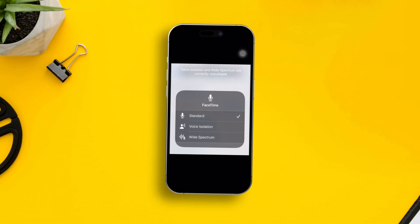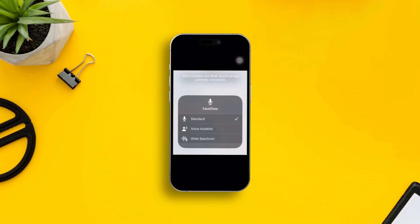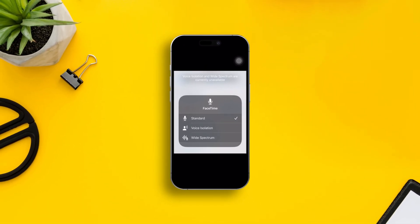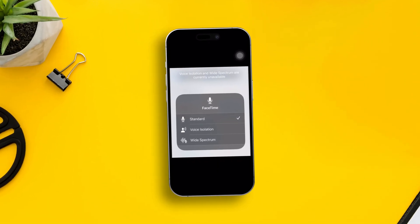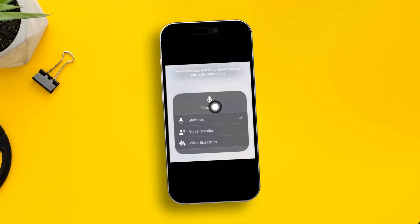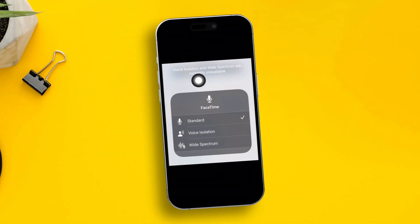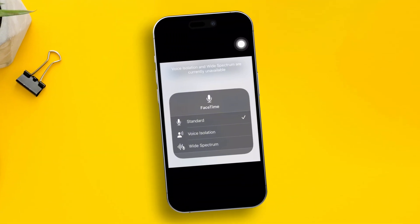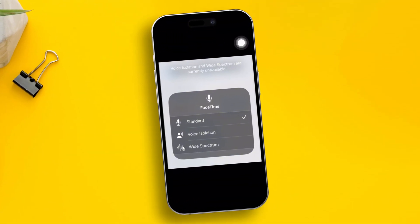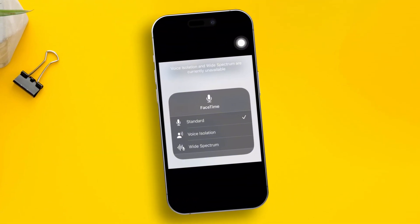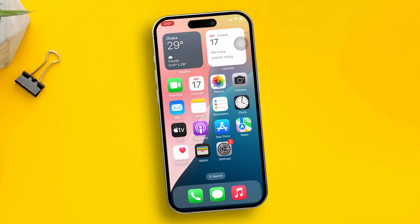Hey there, welcome back. Is your wide spectrum audio feature not available on iPhone after the iOS 18 or later update? Well, don't worry — in today's video I am going to tell you guys how to solve the wide spectrum audio feature not available problem on iPhone.